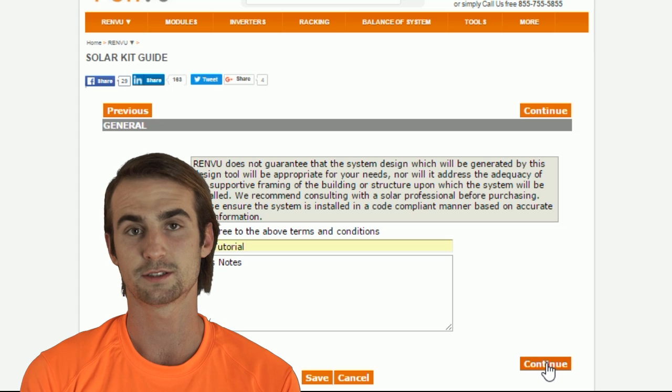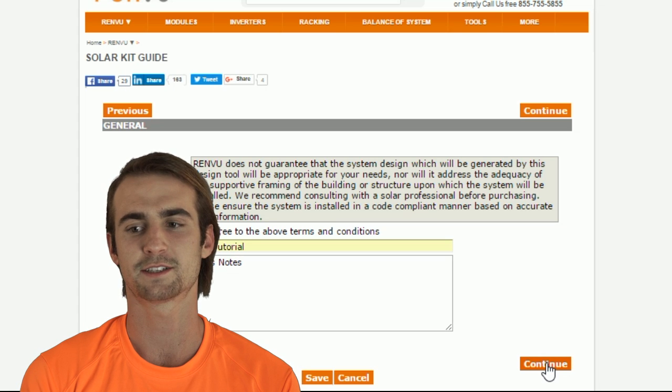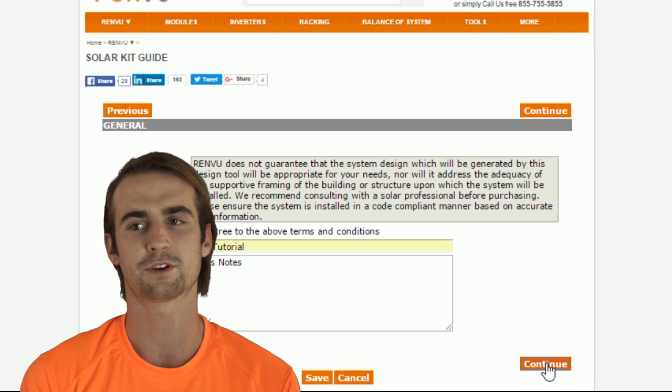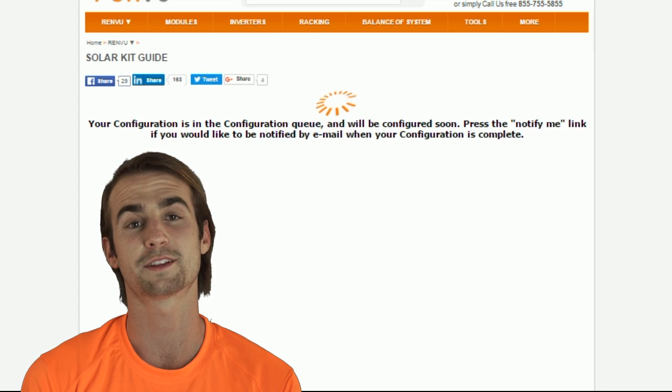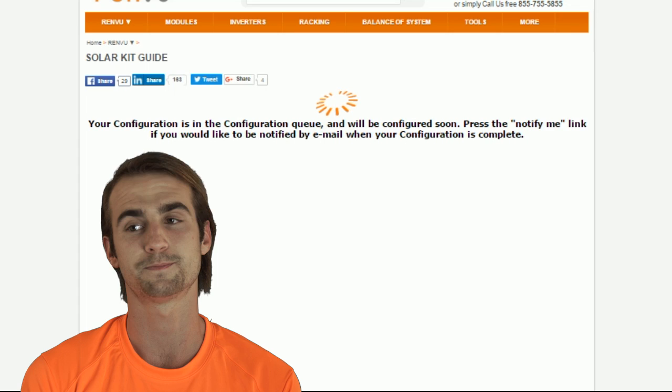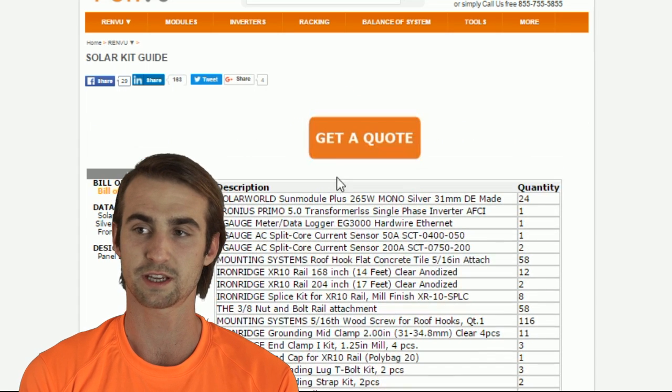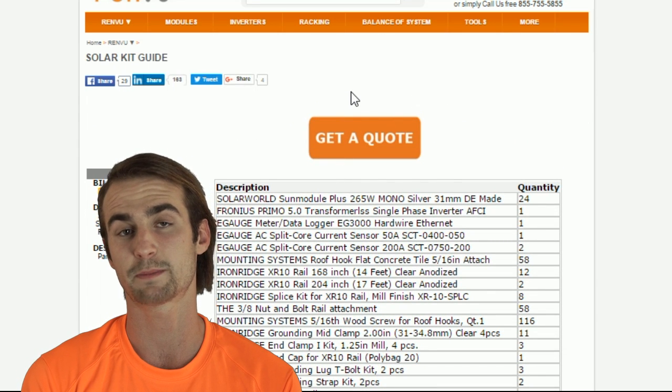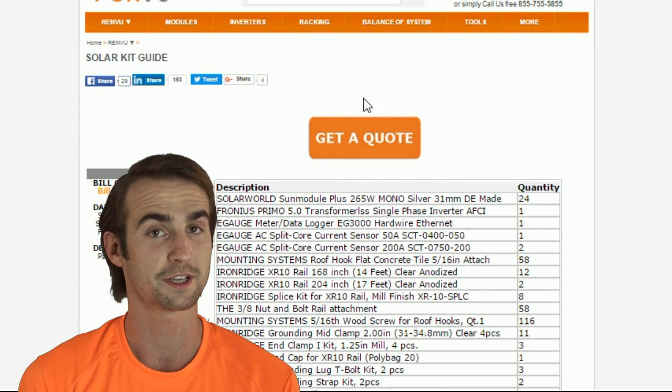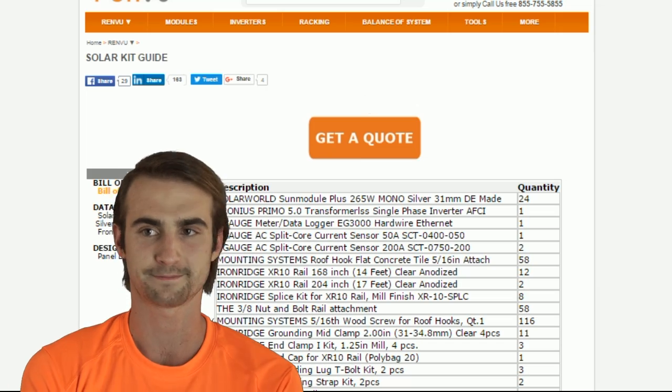Here's the list that we will convert into a quote by clicking on the get quote at the top of the page. This will take a moment because it is pulling prices and specs from all over the website, so please be patient.